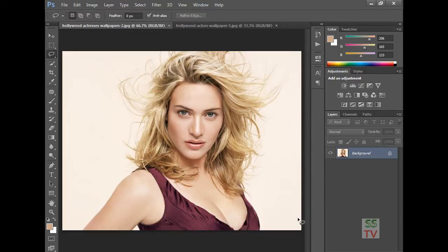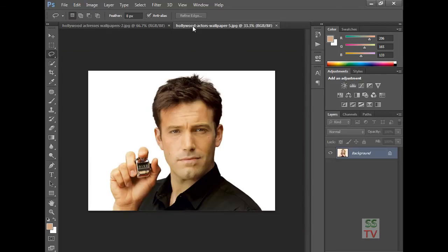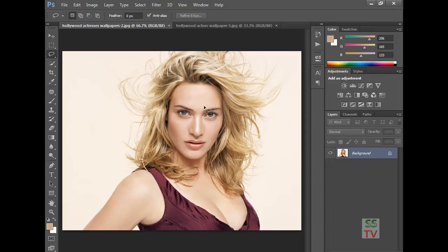Hello YouTube viewers, today I am going to show you how to swap faces in Photoshop. I am using a photo of a lady and one photo of a Hollywood actor and Hollywood celebrity.